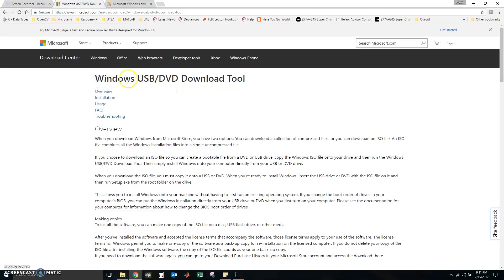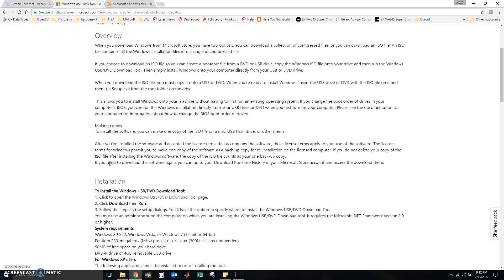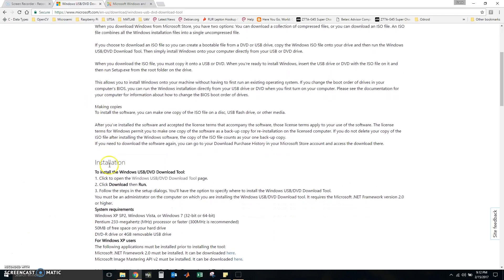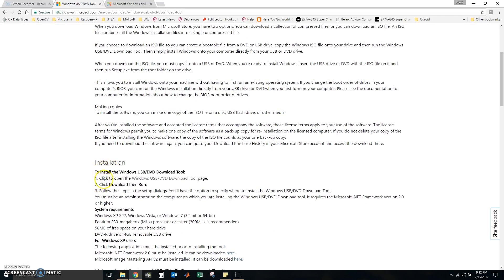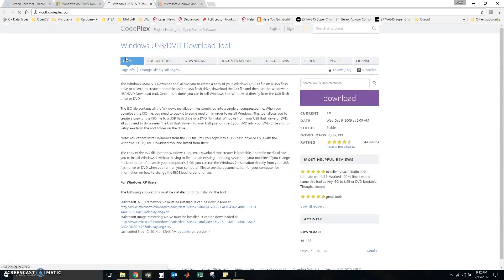This one, we are going to scroll down to the installation section and we are going to click here and it says open. We are going to click download.